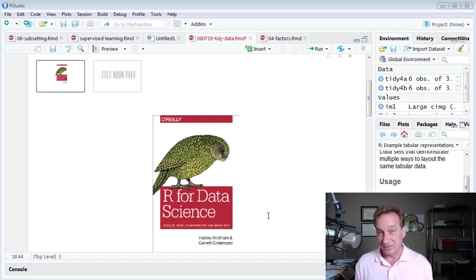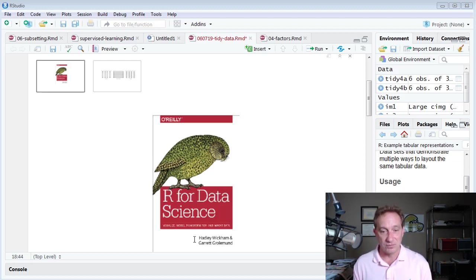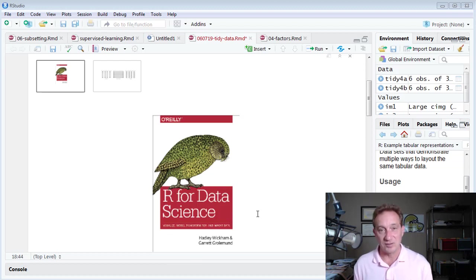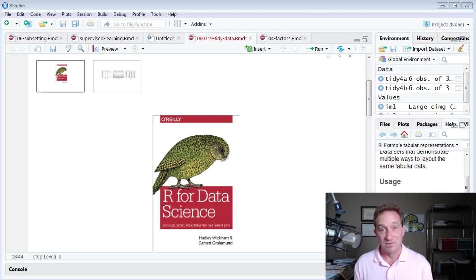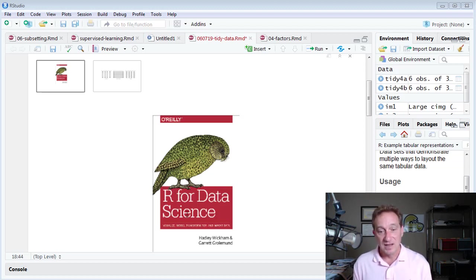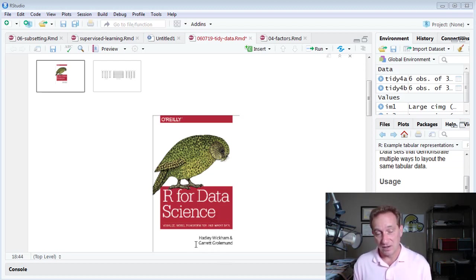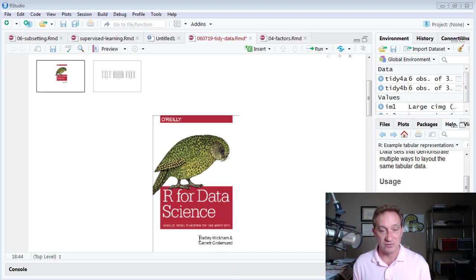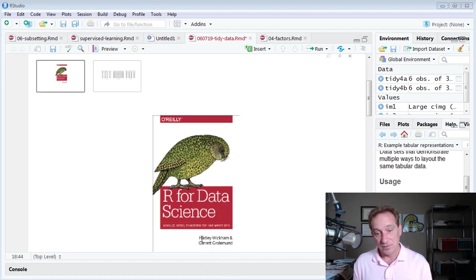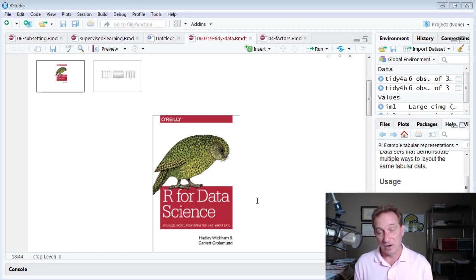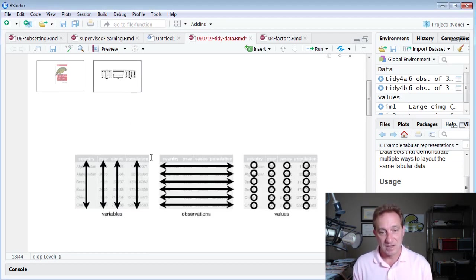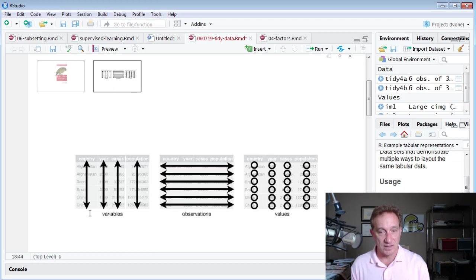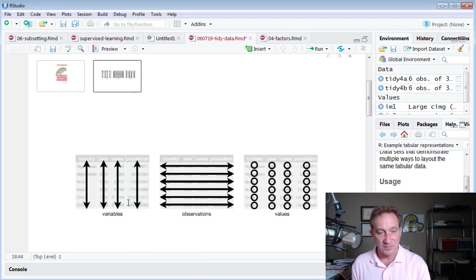To answer the question, what is Tidy data, my resource will be this book, R for Data Science, and that's because this is the textbook we used when I went to a workshop seminar focused on the Tidyverse, and the host of that seminar was Charlotte Wickham, who is the sister of one of the co-authors. The co-authors here are Hadley Wickham and Garrett Grolemund, so this book, R for Data Science, is a great resource for the Tidyverse.